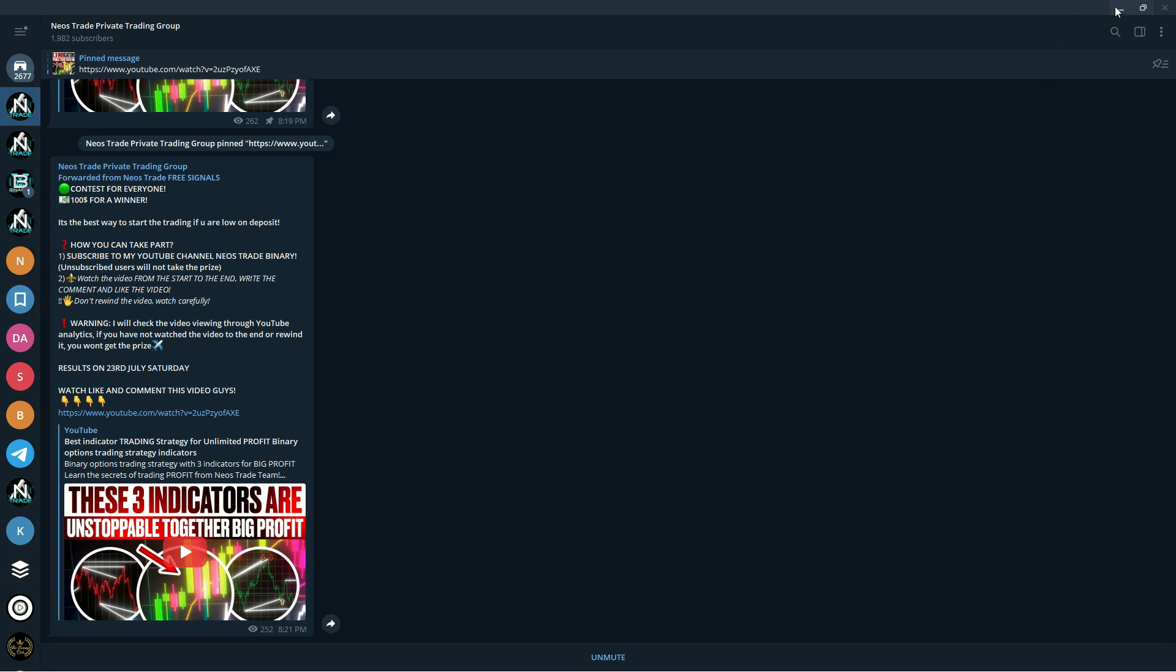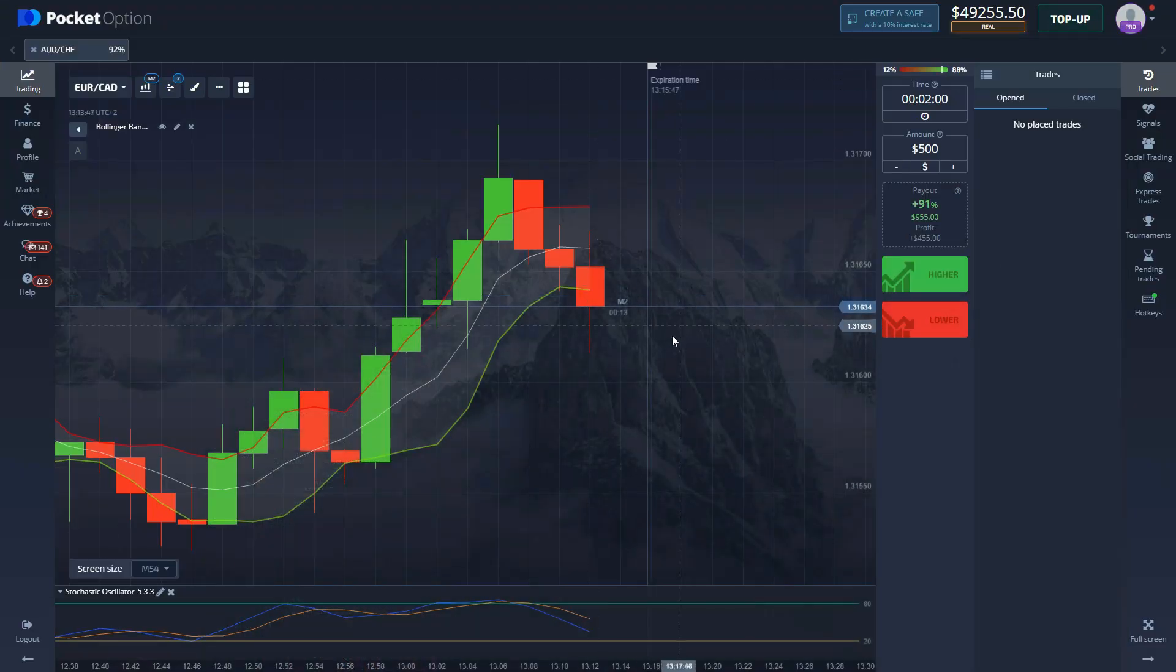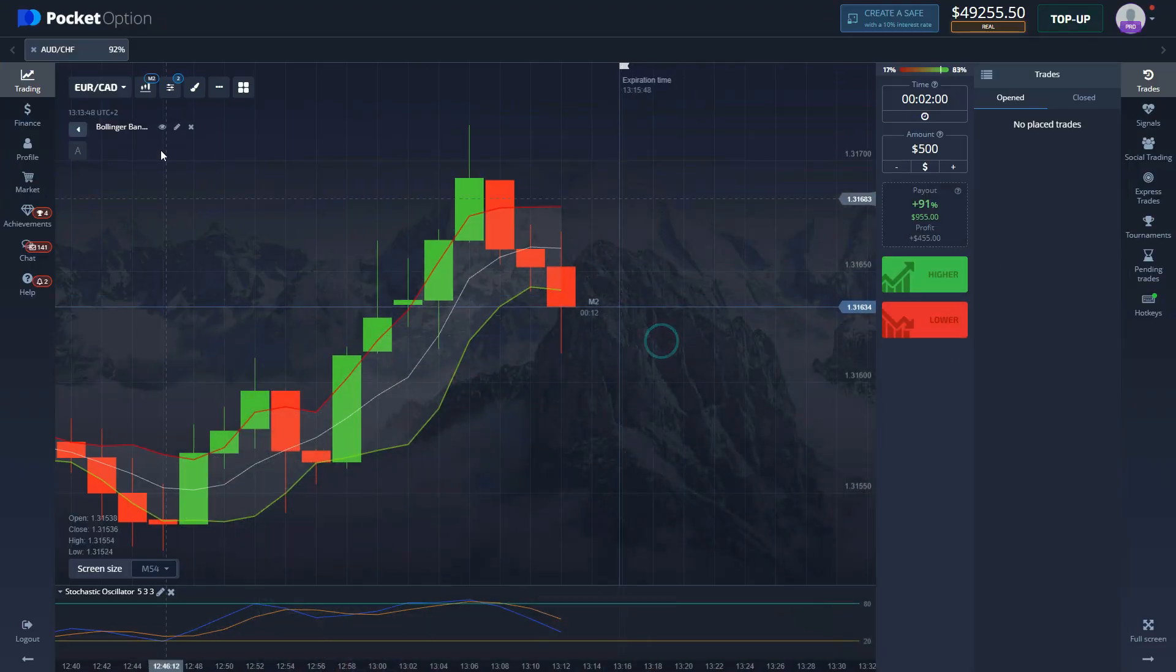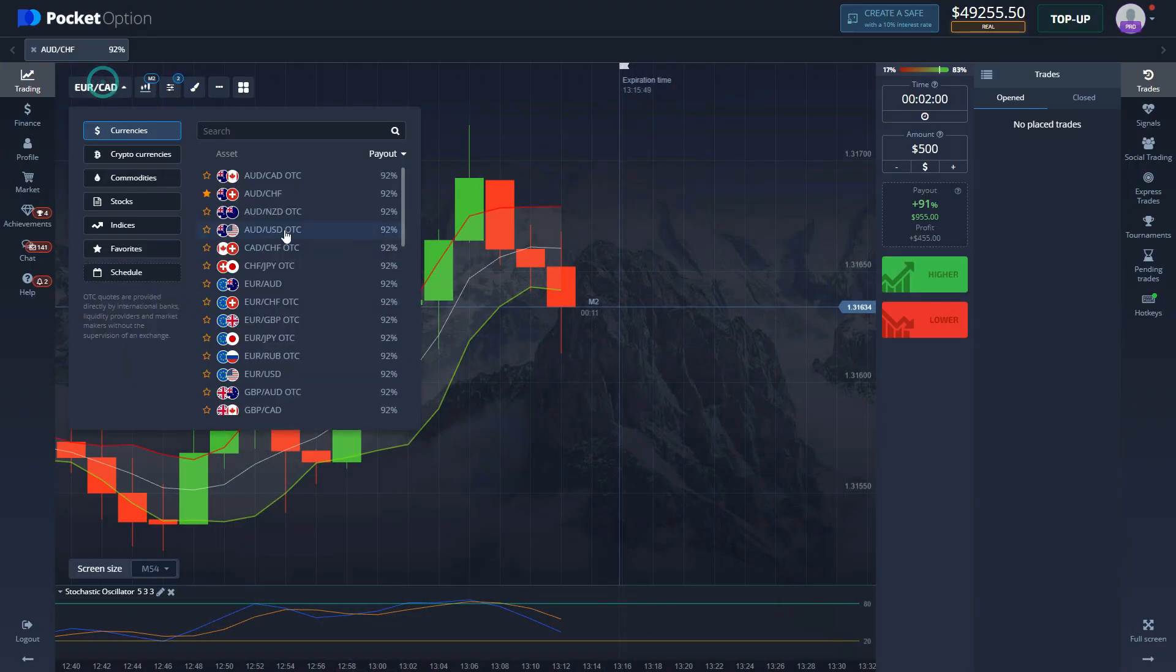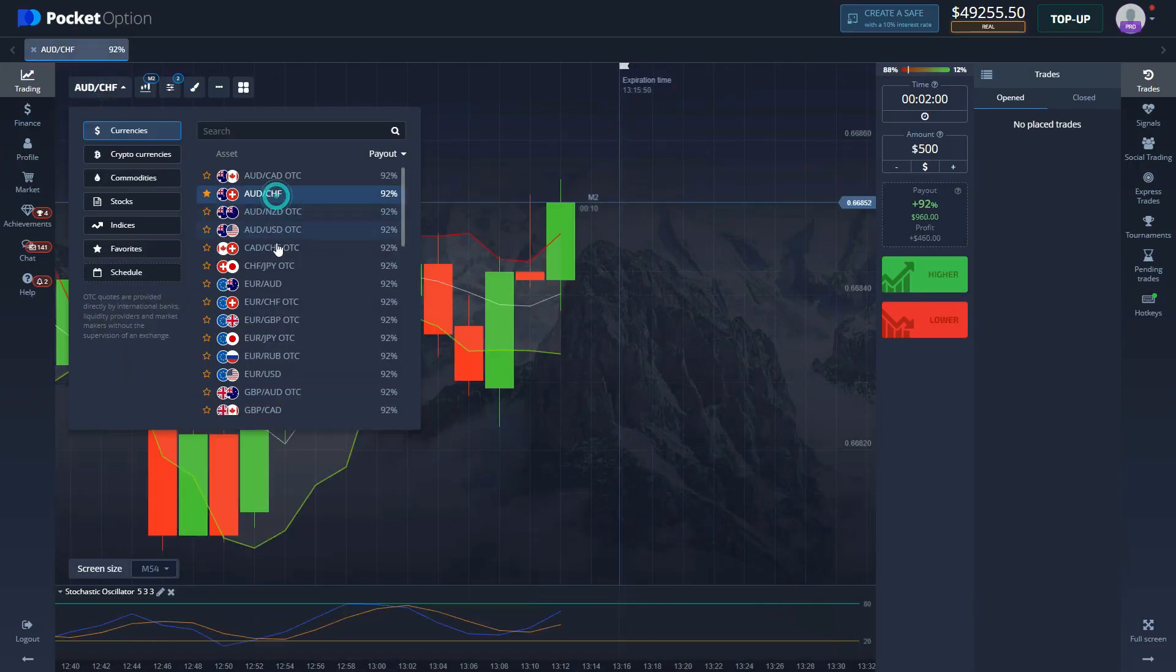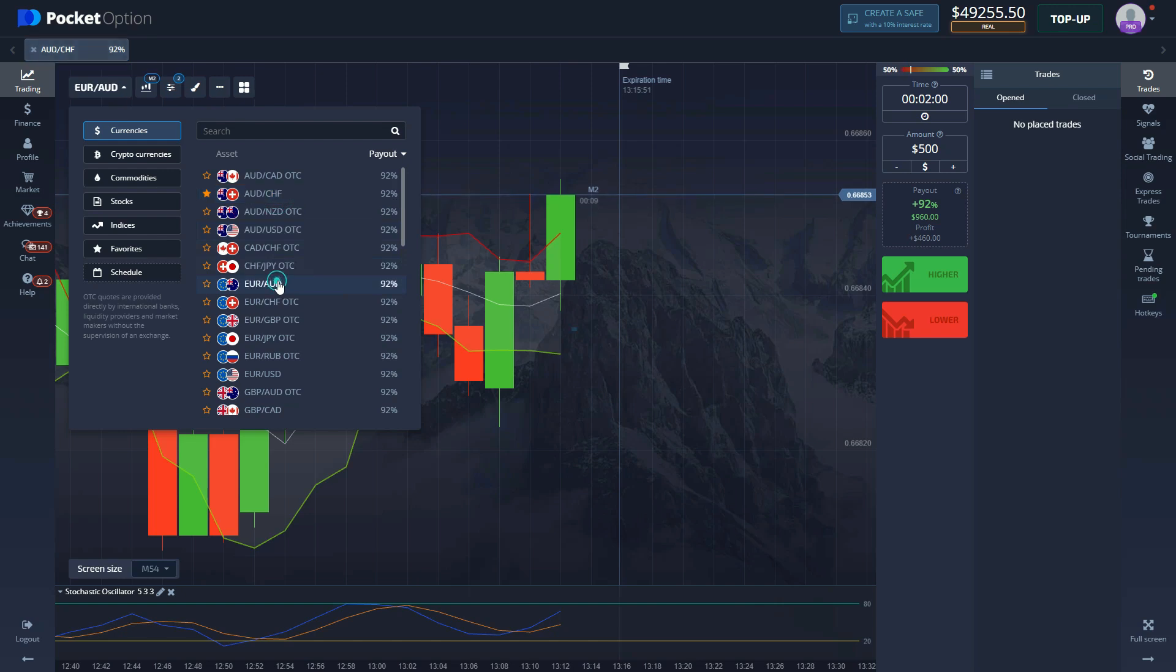Hurry up though, because the spots are limited and later on it will be way harder to join the group since we are going to be closing this group and just exclusively providing information for the people that are in it. A lot of secrets to trading.